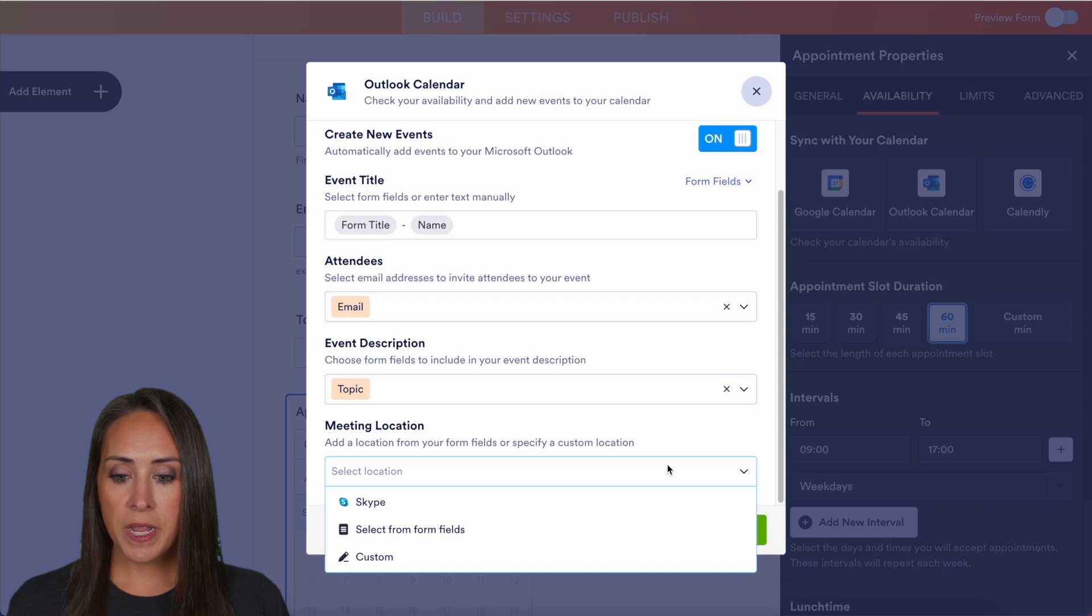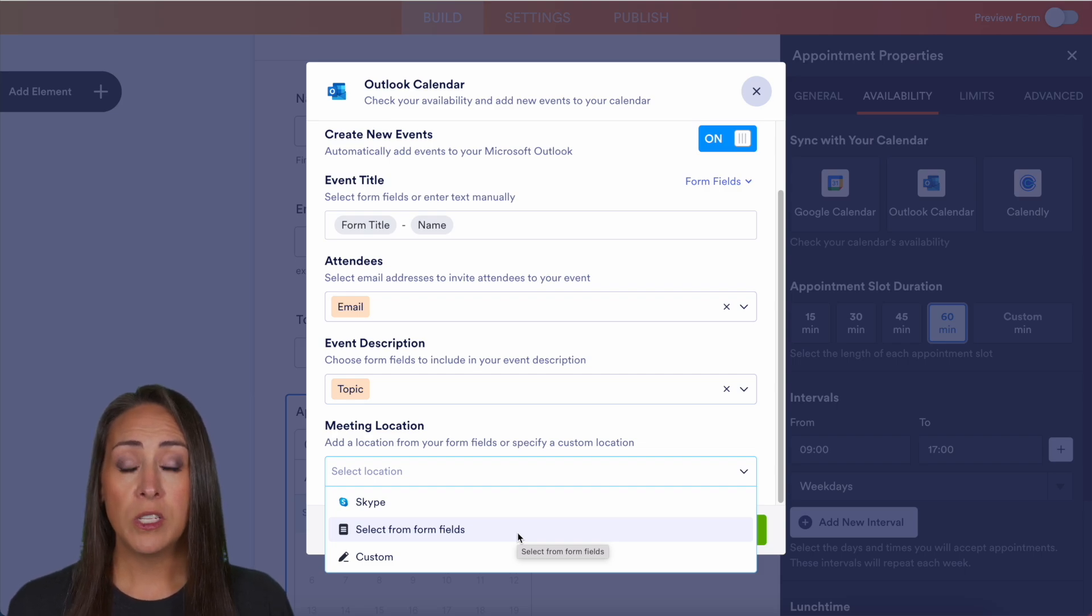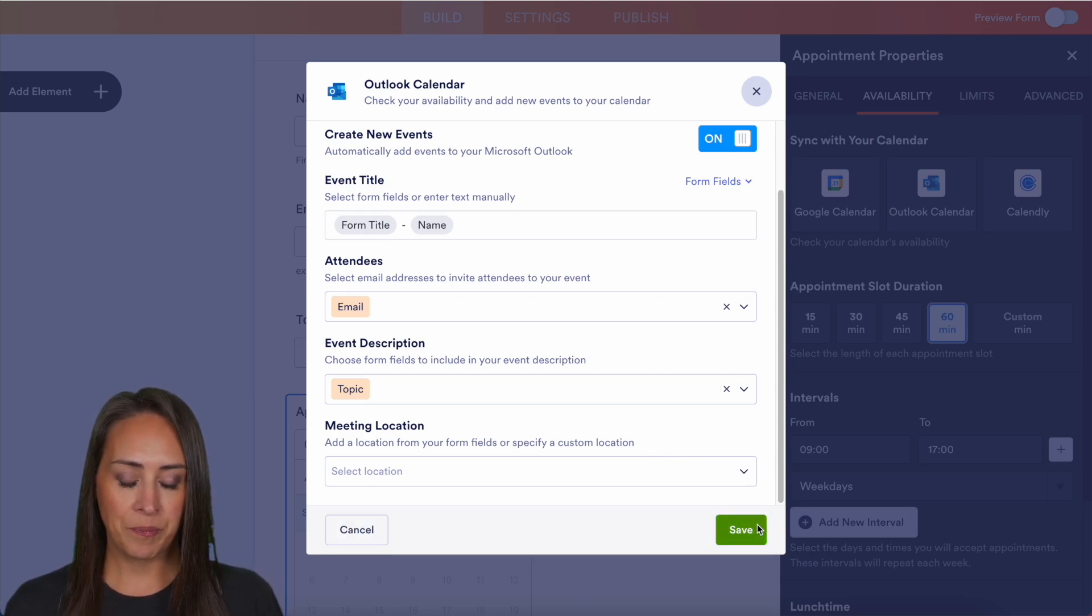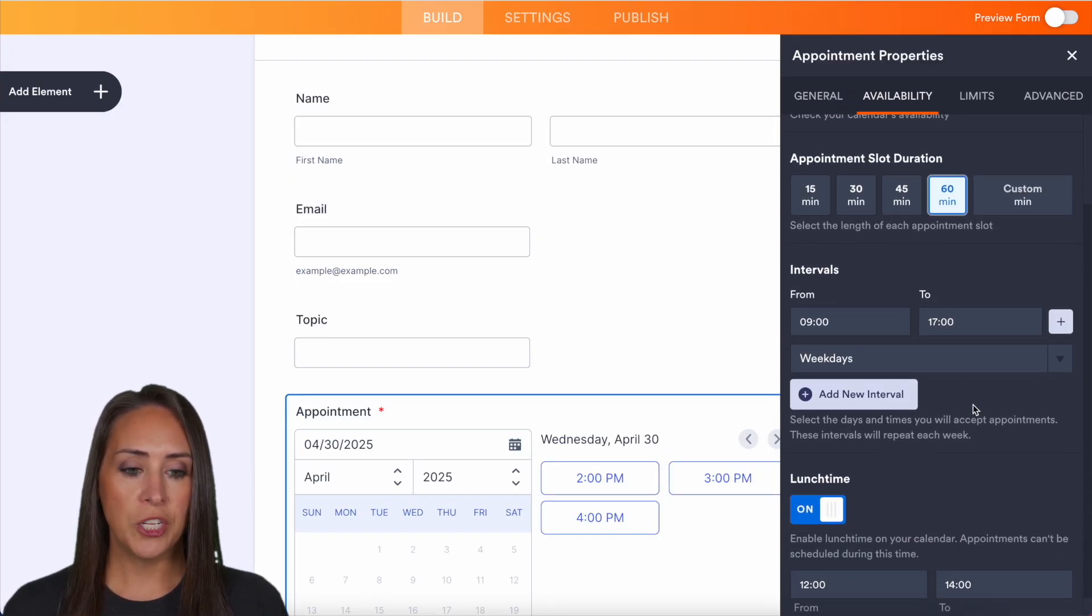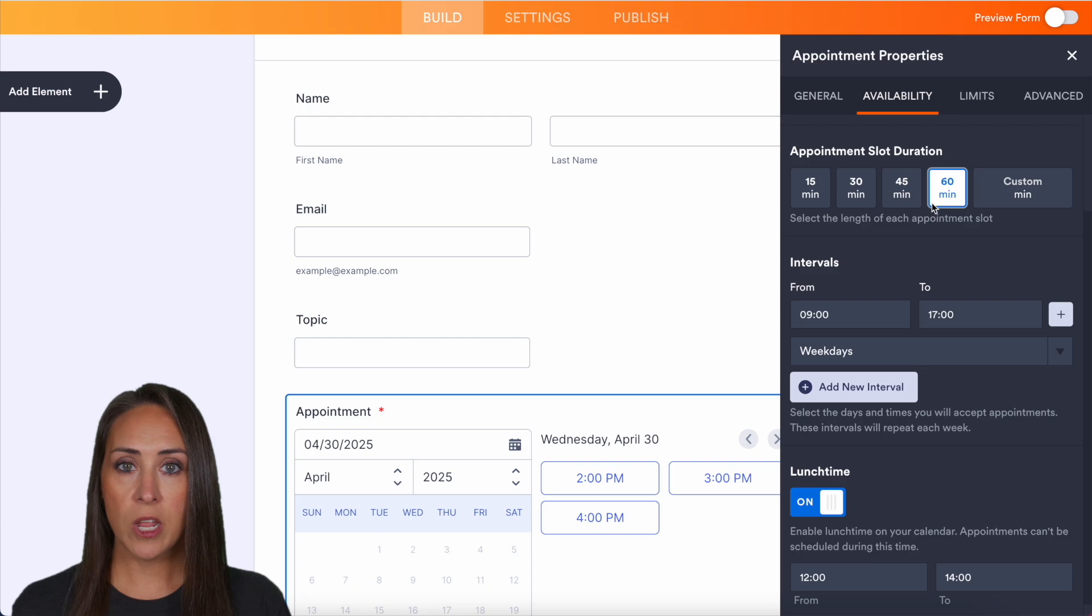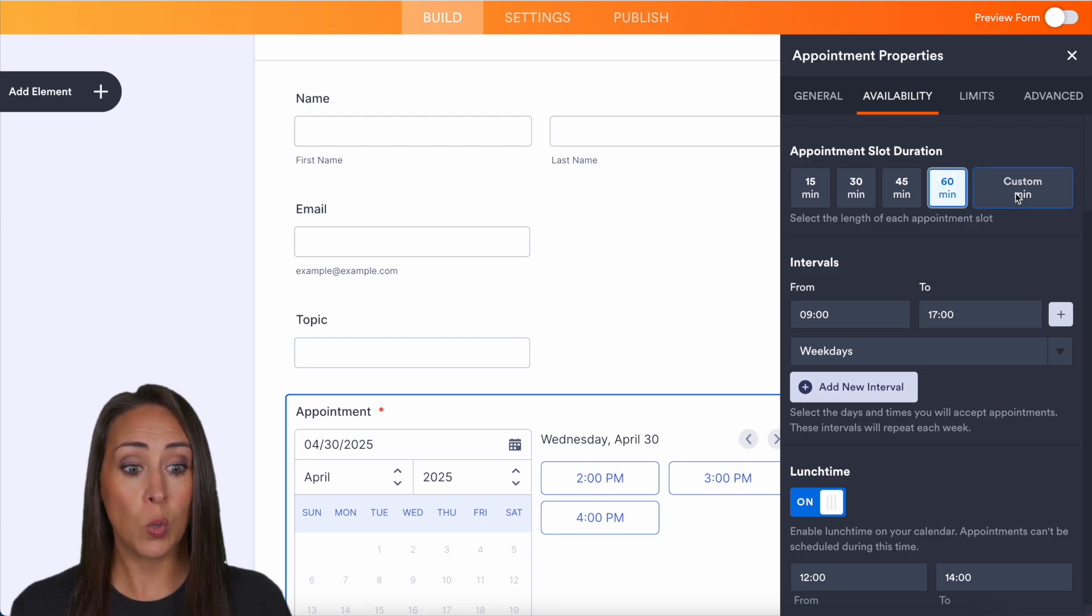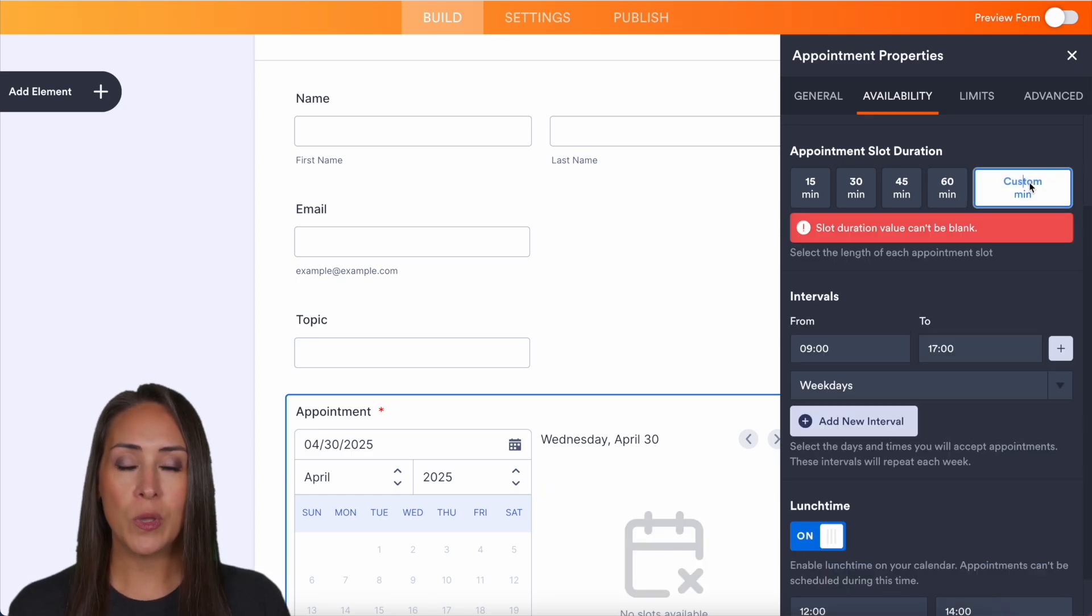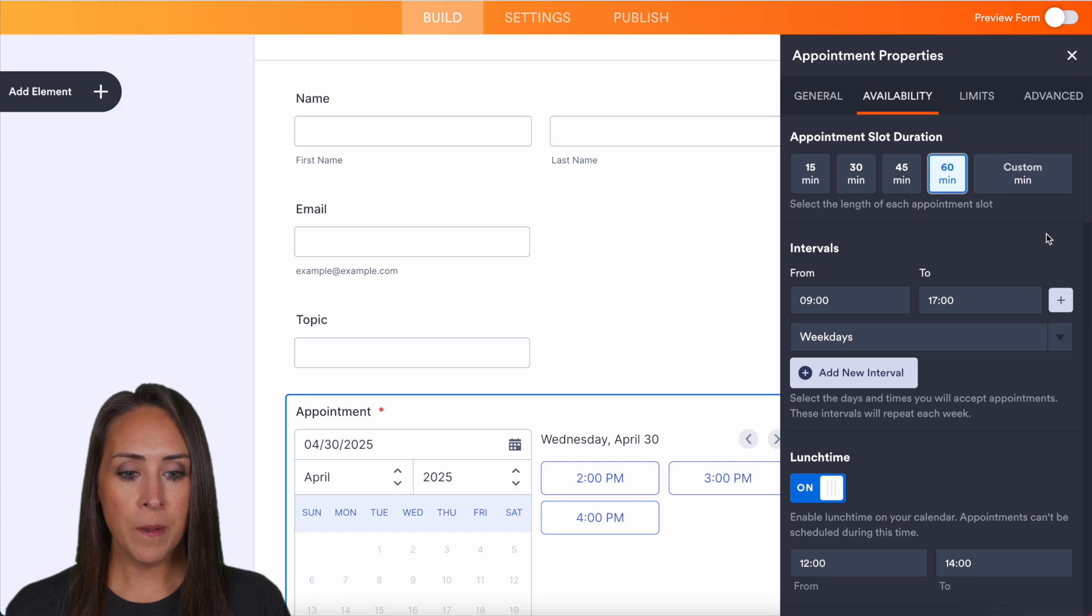Also, we can choose a meeting location. If we want Skype, we can choose that. Or maybe we can pull in from certain fields. Or if we want it to be a certain place every single time, we can add that in as custom. Next up, we have appointment slot duration. We have some pre-populated ones here, but if you have a very specific time, you can add in that time. I'm personally good with 60 minutes, so we'll leave that there.